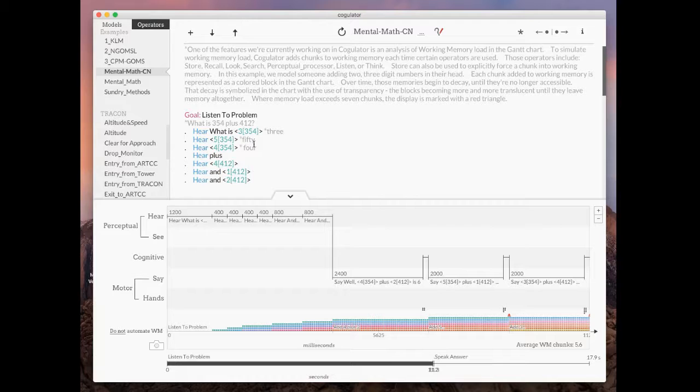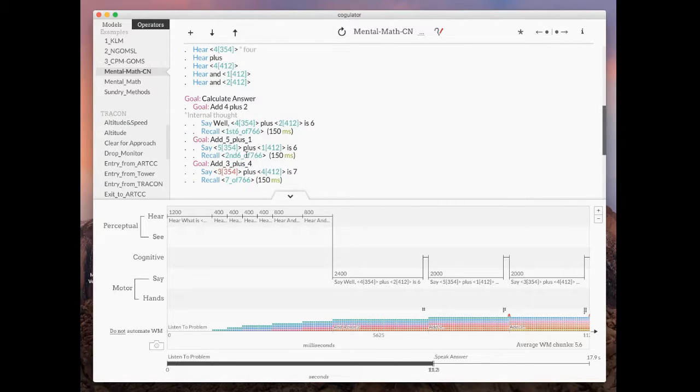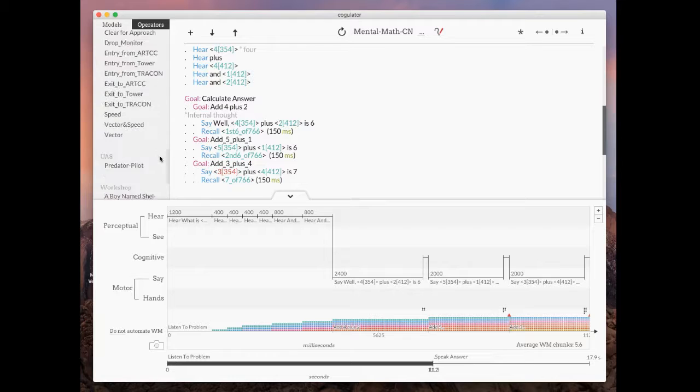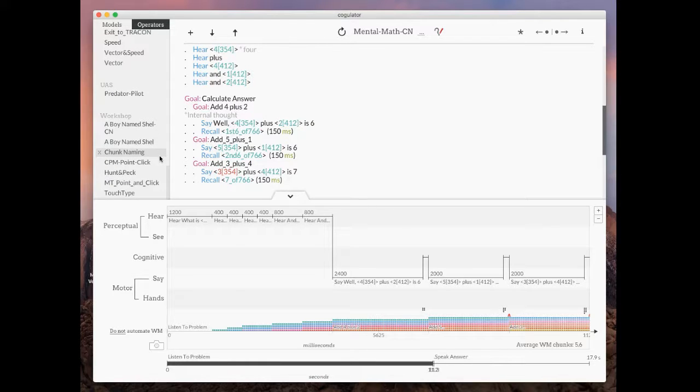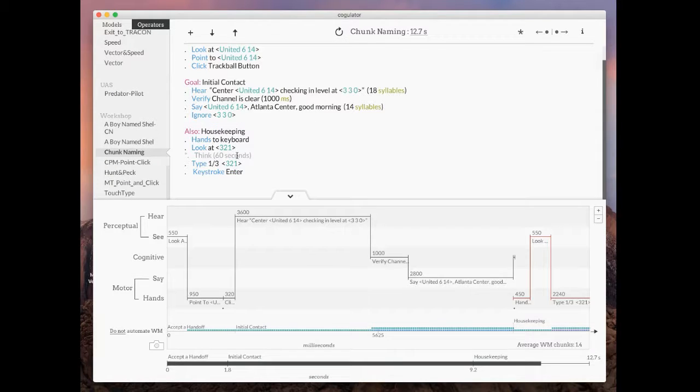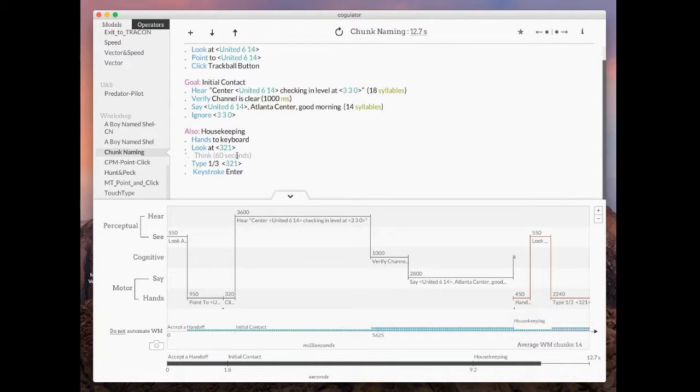I'll put these two models we just looked at, this mental math one where somebody's adding numbers in their head and the controller one that I showed earlier, right here up on the website if you want to take those down and play with them. They'll be in the resources section. And that's it. Thanks.